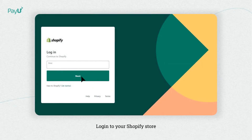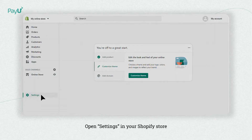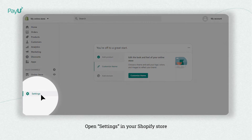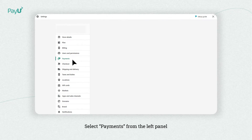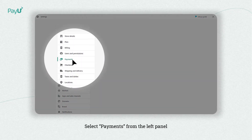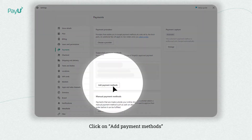Enter your credentials to login to your Shopify store. Go to your store's settings, select payments from the left panel, and click on add payment methods.